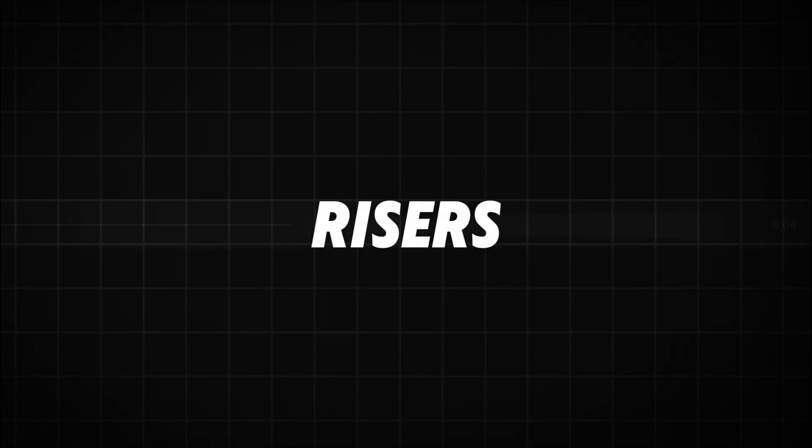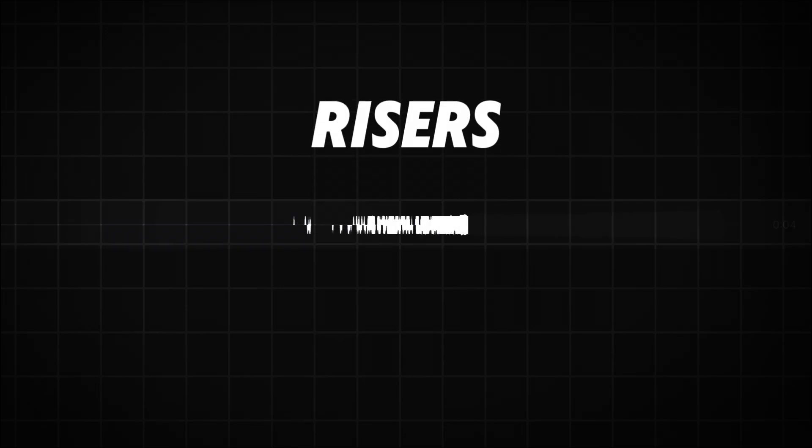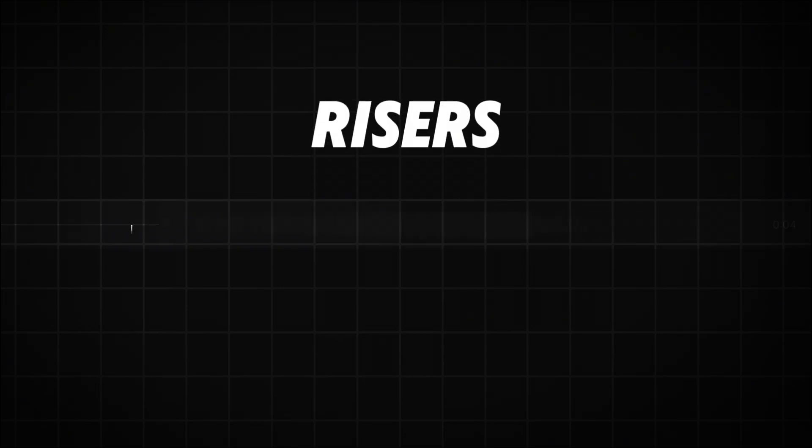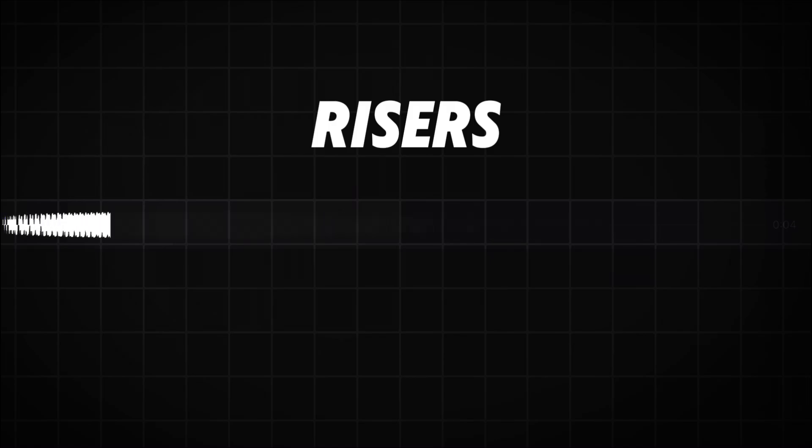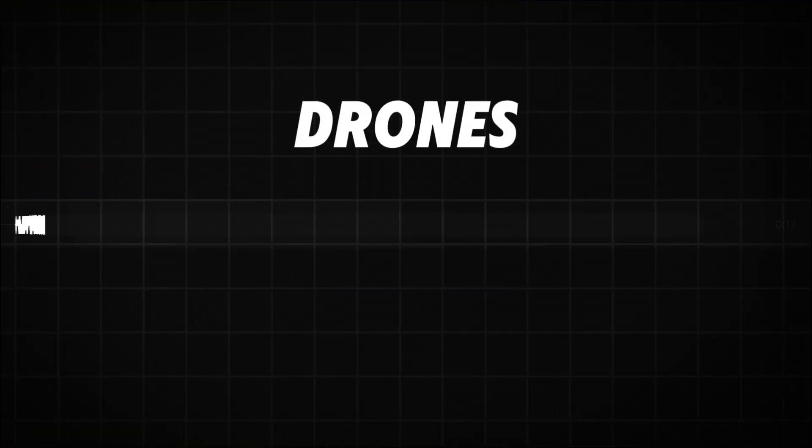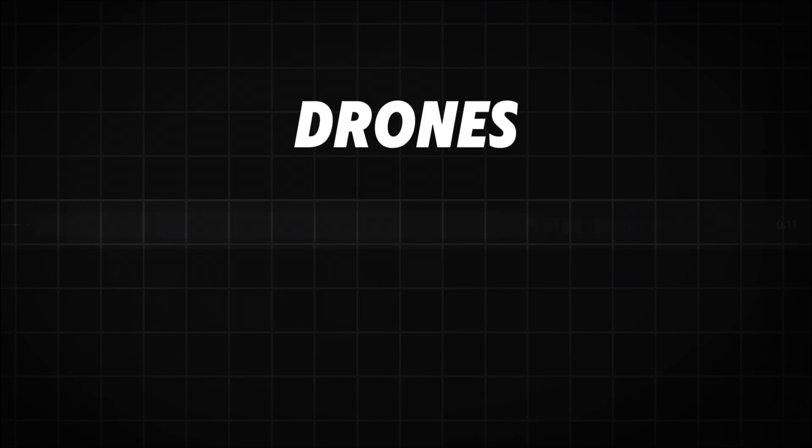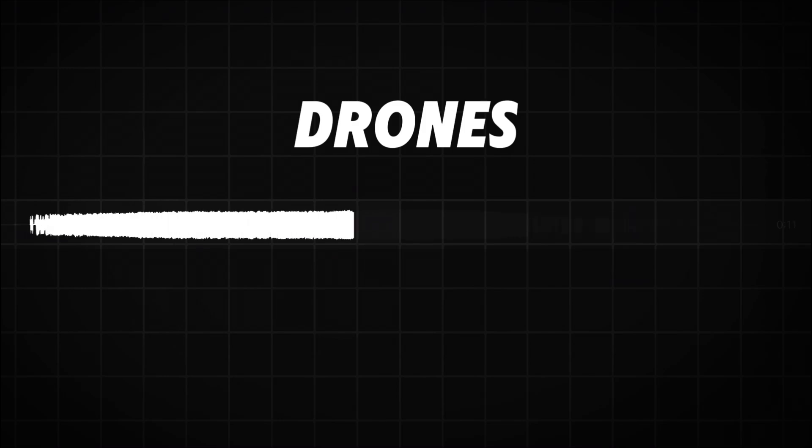Then there are risers. They are building a suspense, anticipation, and create emotional impact. Drones - these add an extra depth to your video and they evoke emotions what you should be feeling when watching the video.